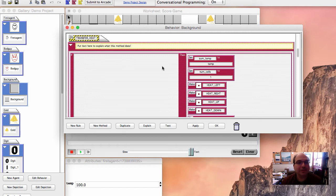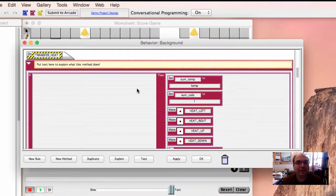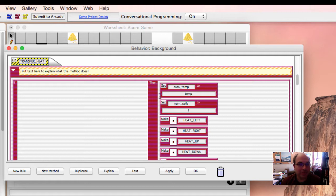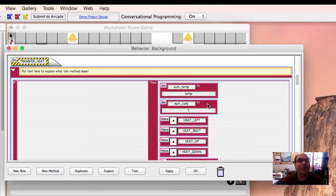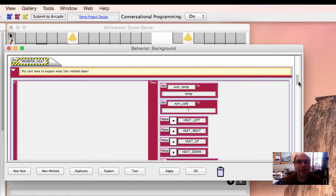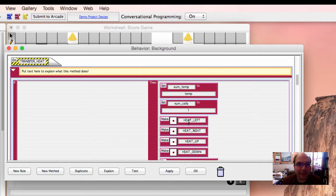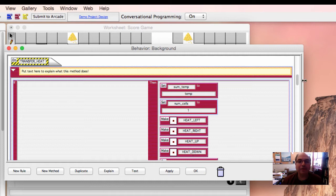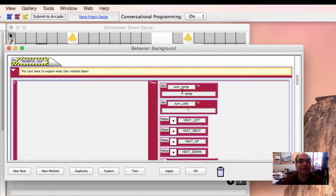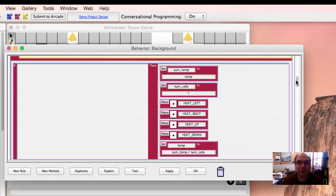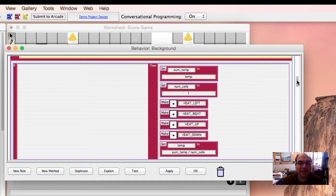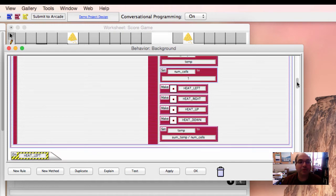Now, this is actually doing the algorithm that we described in the introduction video. So right here, we have some agent attributes. We have the sum of the temperatures. Initially, we set it to the current temperature of the background. We also need the number of cells that have temperature. And we set that to one. And now we make ourselves do these four things. Add the heat that's to our left, add the heat that's to our right, up, down. And we'll look at those in a second. But for now, just trust me that what they'll do is they'll add to sum temperature, the appropriate amount from above, below, left, right. And then it'll also add to num cells, one, two, three, four, depending on how many cells actually have that heat property.